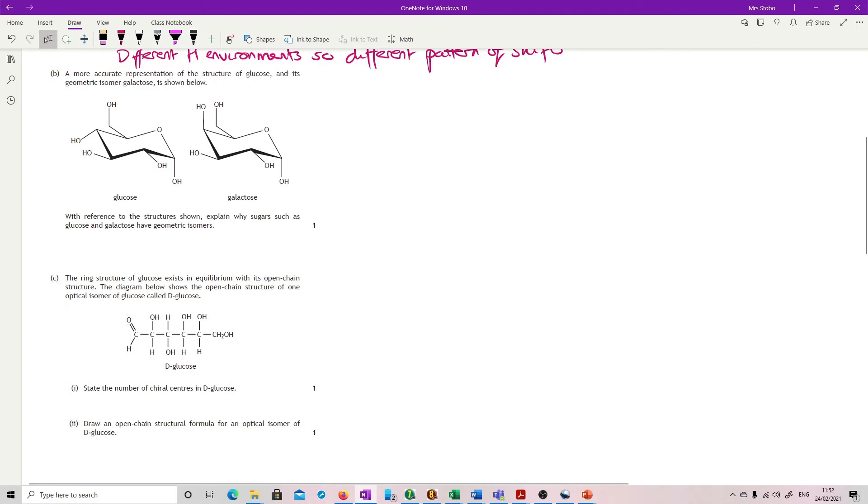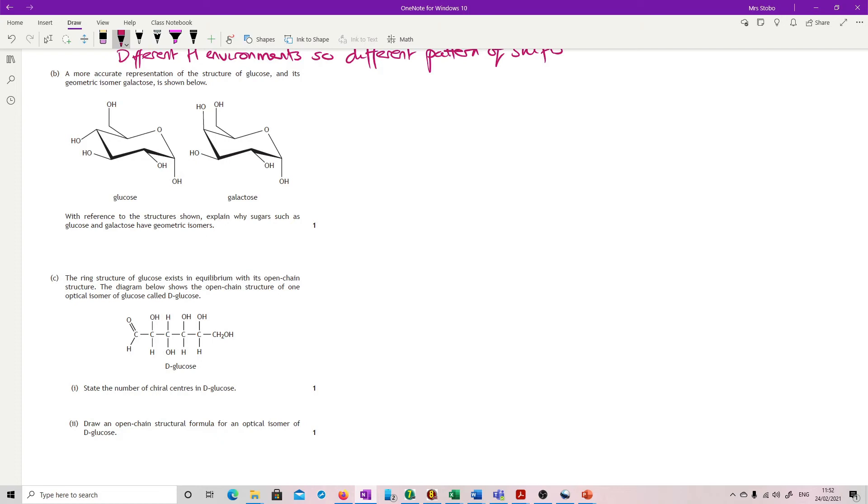We have got a more accurate representation of the structure of glucose and its geometric isomer galactose shown below. With reference to the structure shown, explain why sugars such as glucose and galactose can have geometric isomers. Now your normal geometric isomers, you're looking for a double bond. And that double bond then fixes the way that we can look at it. There are no double bonds in here.